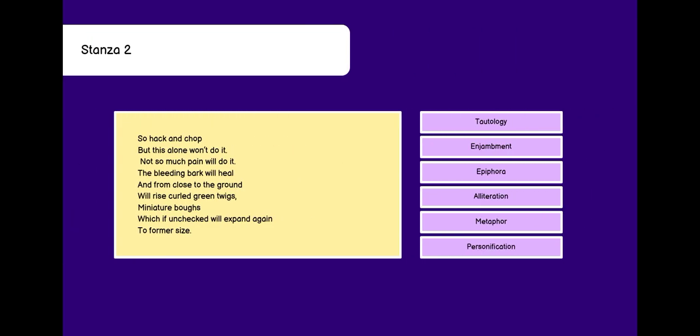Coming to stanza 2. So, hack and chop, but this alone won't do it. Not so much pain will do it. The bleeding back will heal. And from close to the ground, will rise curled green twigs. Miniature boughs, which if unchecked, will expand again to form a size. In the first line, we can see tautology. Tautology is when we use synonyms or words with same meanings in a line. Hack and chop are two synonyms which are used in same line.